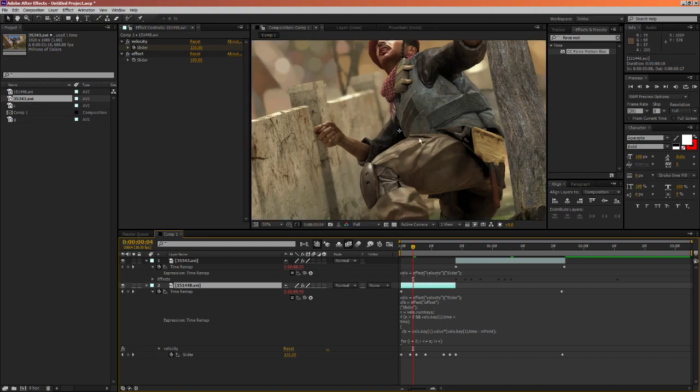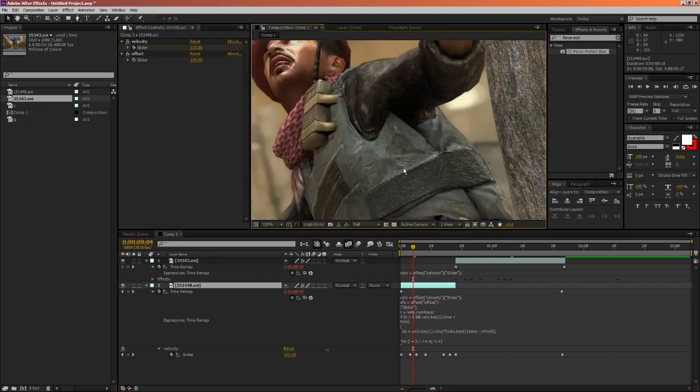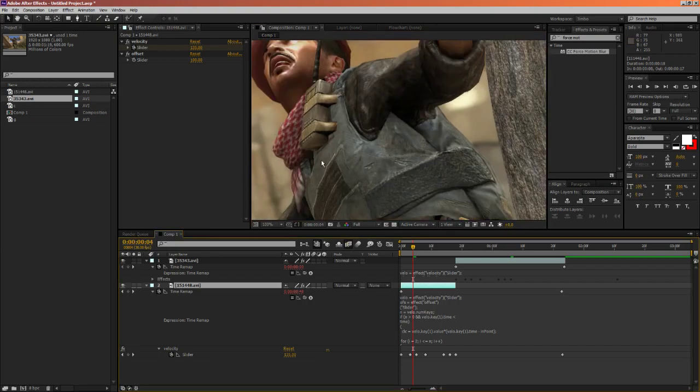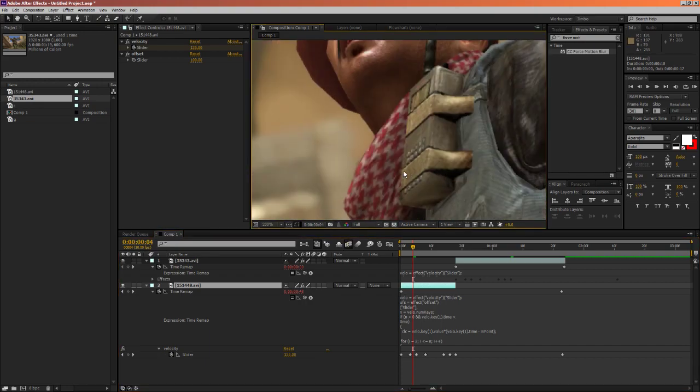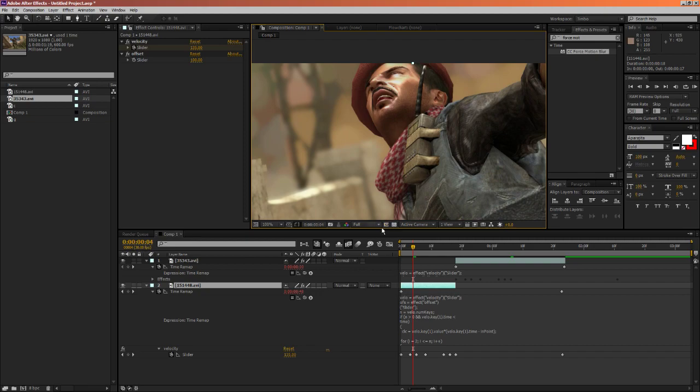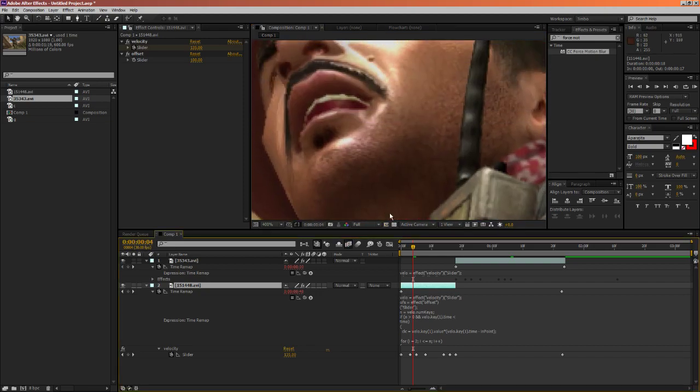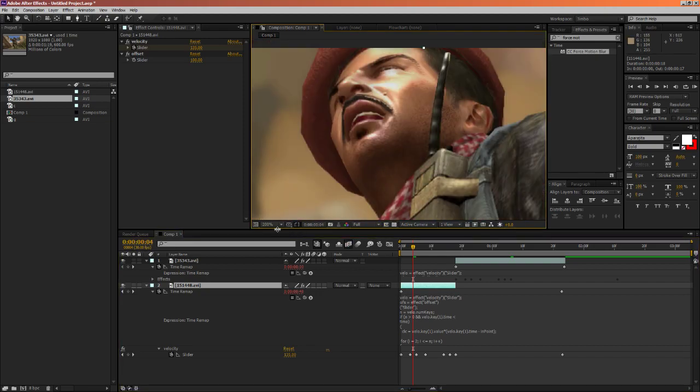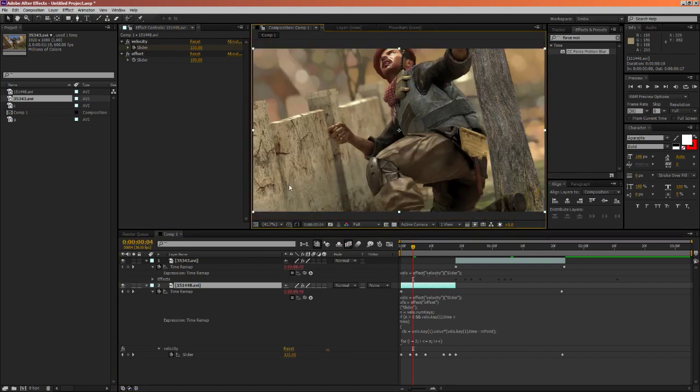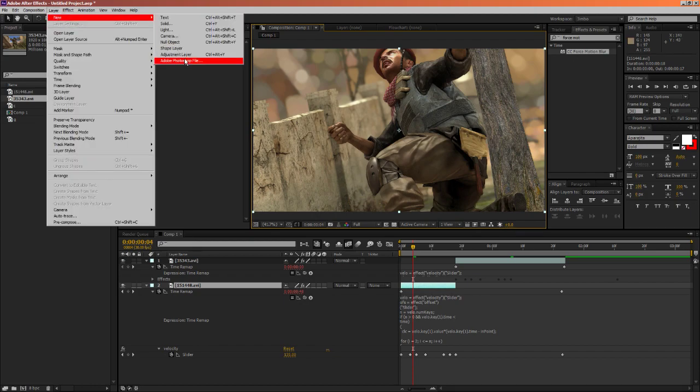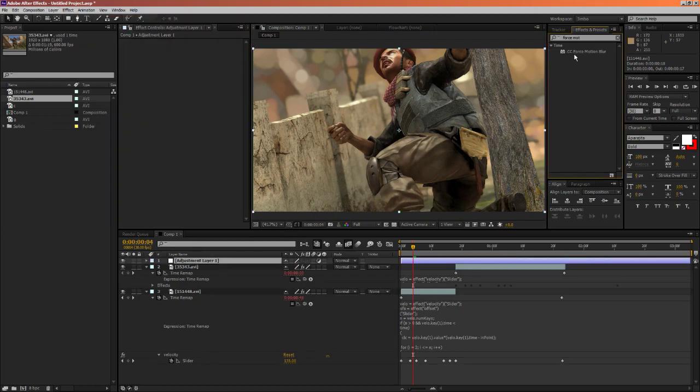So this will enable frame blending, you can kind of see it. It kind of blends the frames, but if it does decrease performance. And you can add a new adjustment layer, and slap on the CC Force motion blur.